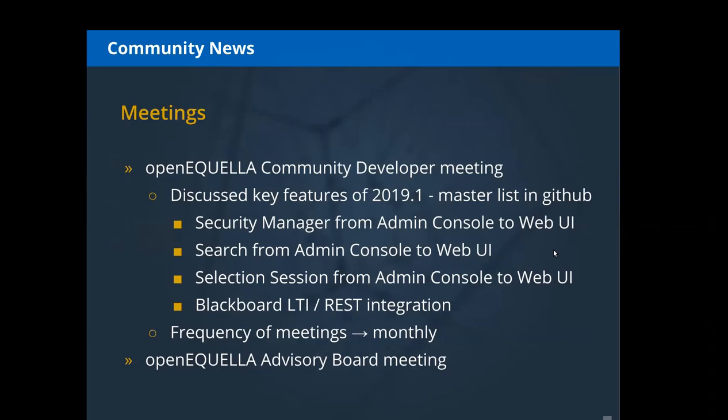We also discussed that in order to increase collaboration, we wanted to increase the frequency of the meetings from every other month to monthly — the first Friday of every month Australian time. We will be having these community developer meetings if you are able to join and have an interest in developing the product.